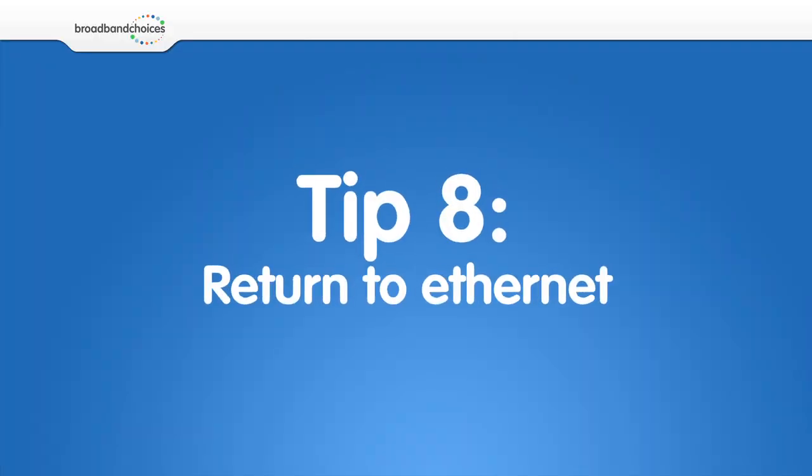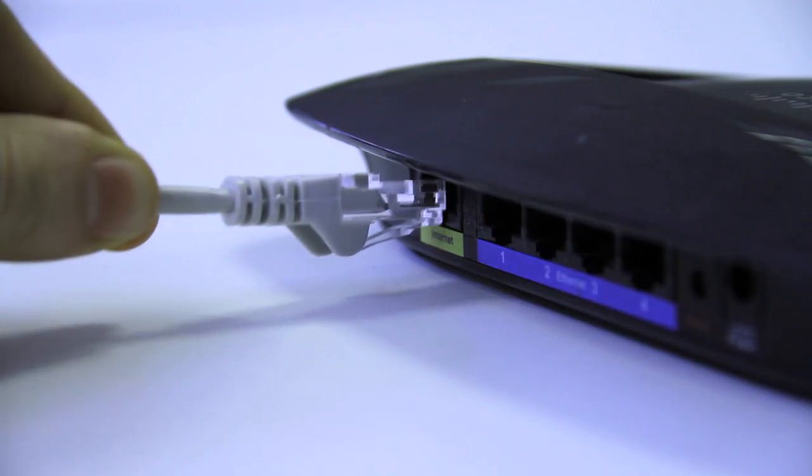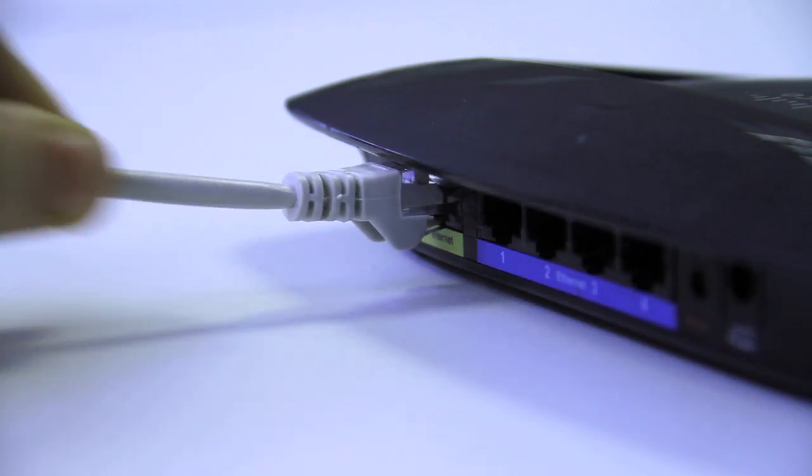Return to ethernet. If all else fails, you may want to revert to using an ethernet cable. Speed will always be faster this way, as there will be no interference with other networks.